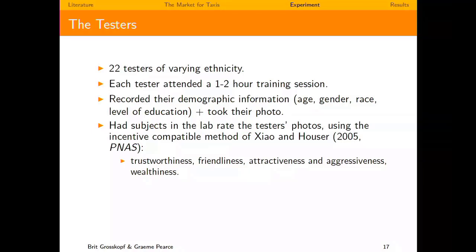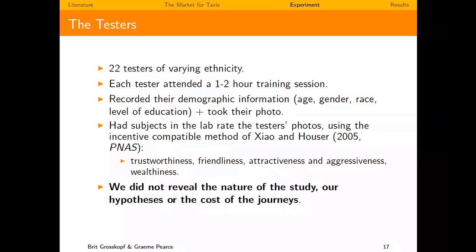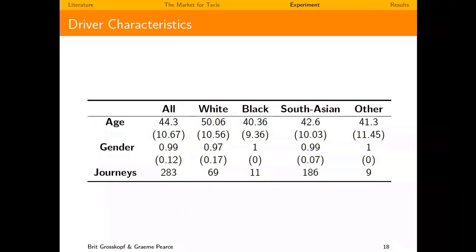We had 22 testers who responded to job postings in Birmingham and Manchester. They all attended training sessions where we took their photos, and recorded age, gender, race, and education level. We used the photos to get external ratings on trustworthiness, friendliness, attractiveness, aggressiveness, and worldliness from student raters — to later put these into regressions as potential predictors of how much the drivers gave. We didn't tell testers what the study was about, and all dressed casually.